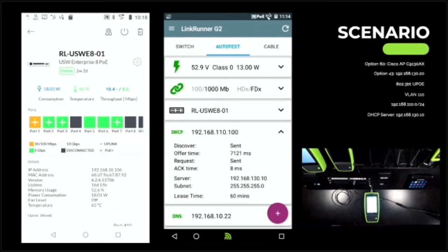Our DHCP server is now 192.168.130.10 — previously it was 192.168.130.1. So we've now verified physical layer (layer 1) connected and successful, VLAN (layer 2) successful, and layer 3 routed network with correct IP address — everything working there.